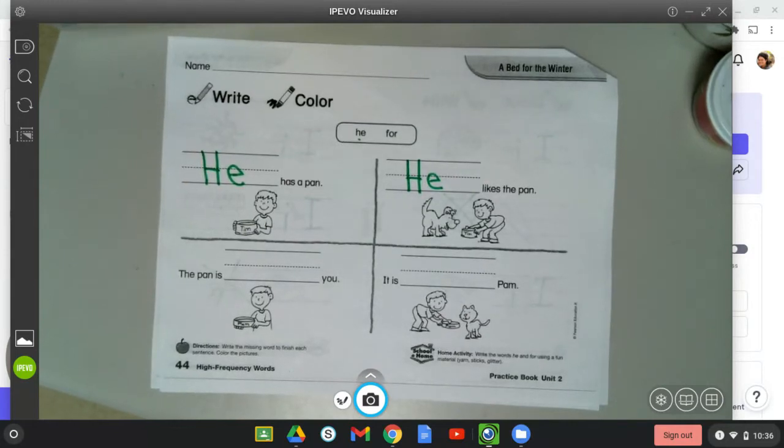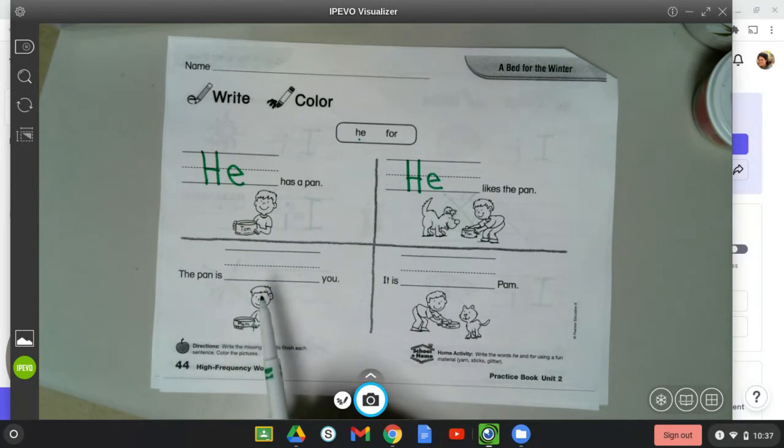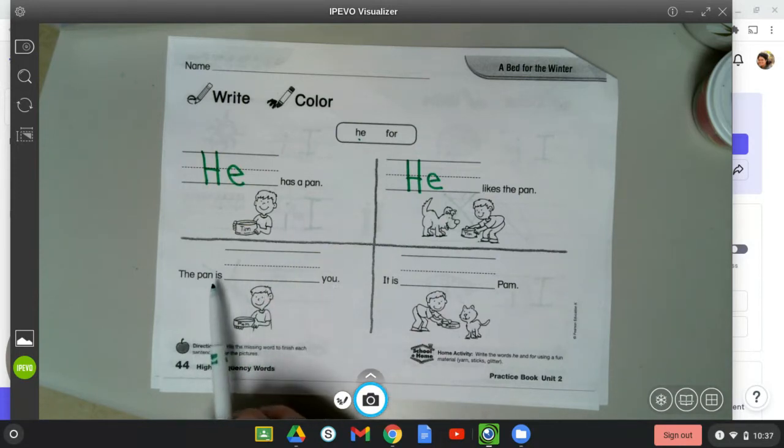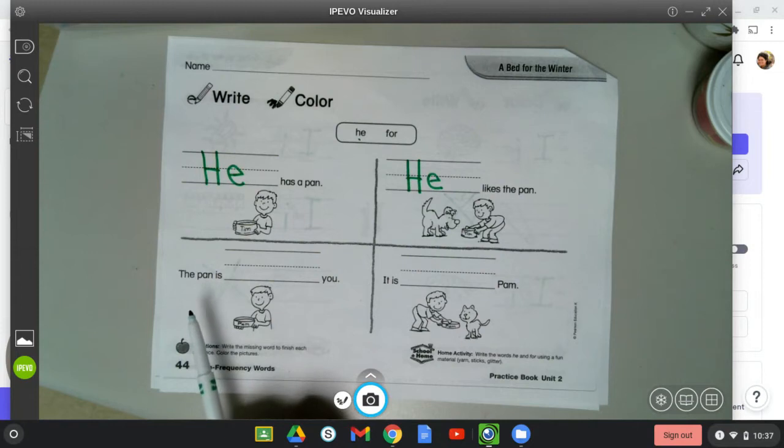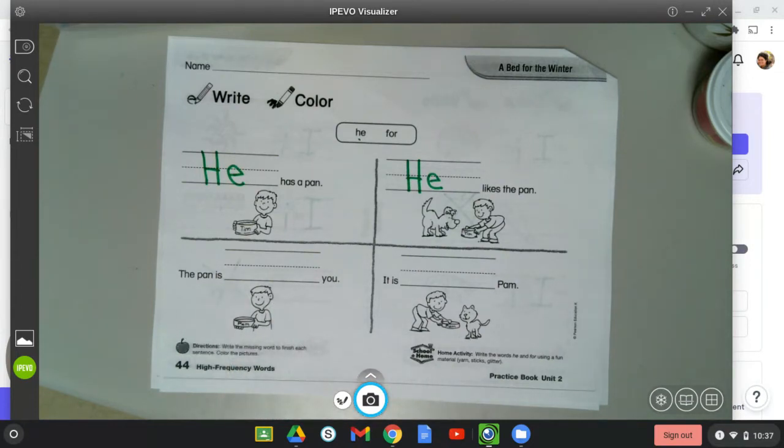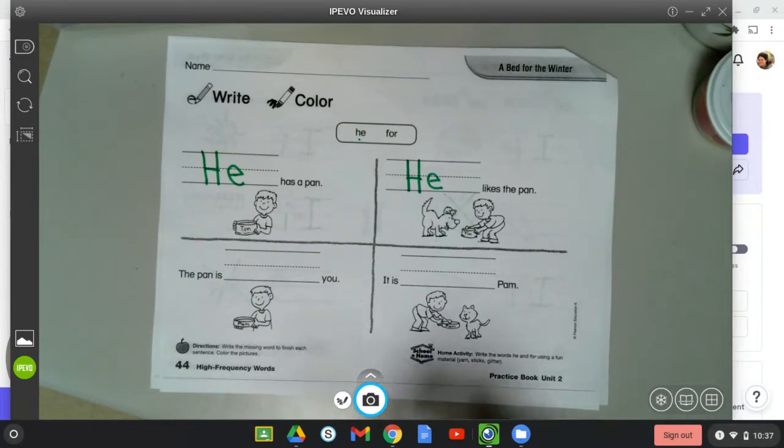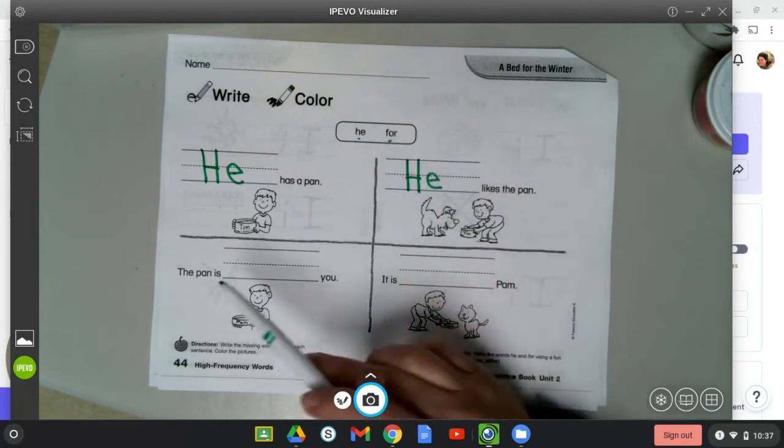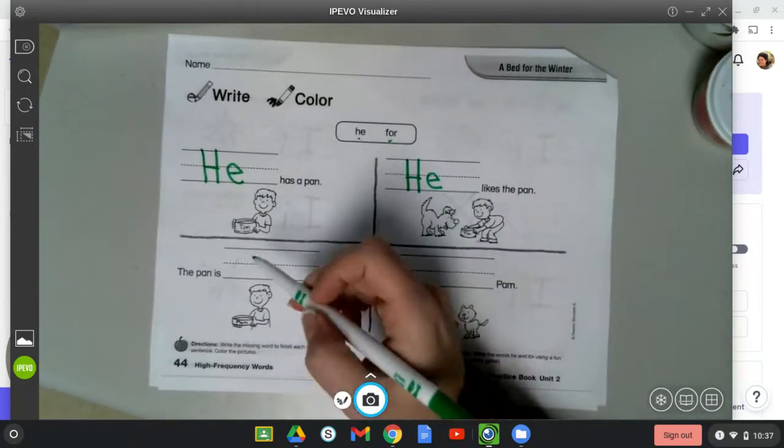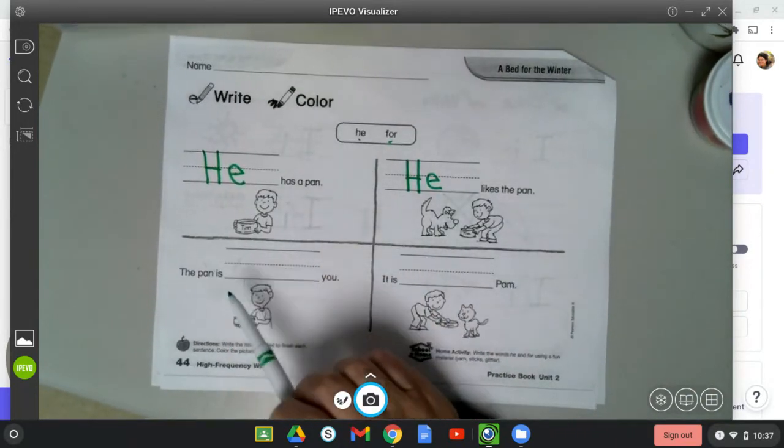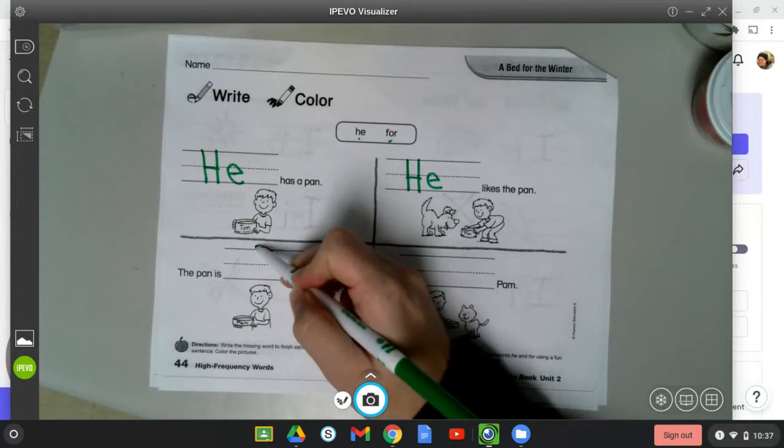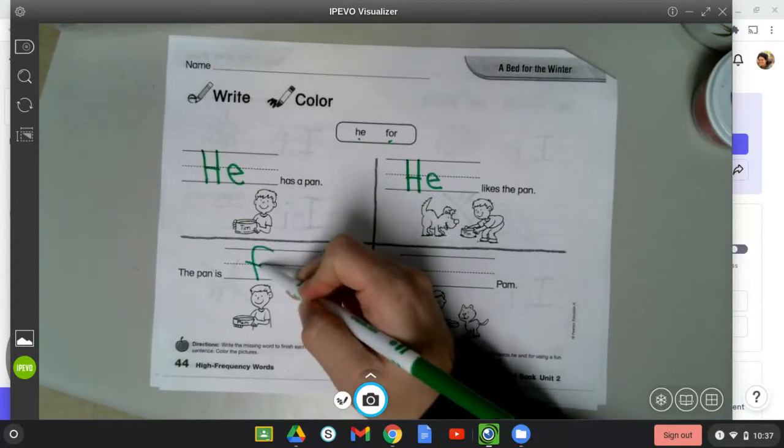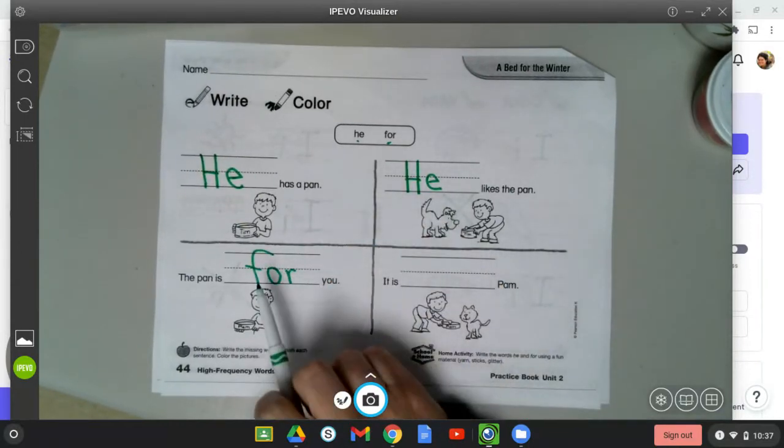All right, moving down. The pan is blank you. The pan is he you, or should we say the pan is for you? Which word best completes that sentence? For. The pan is for you. Sorry, the pan is for you. This is all lowercase letters, but that F is a tall letter.